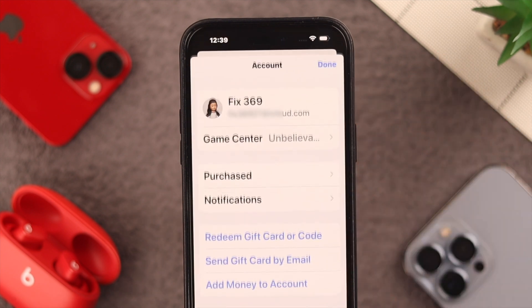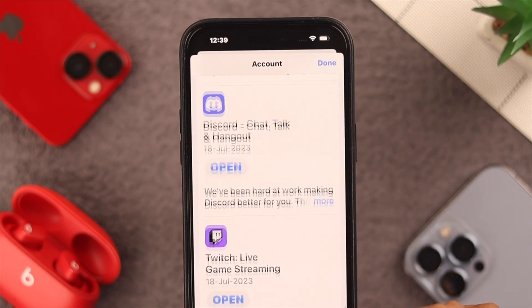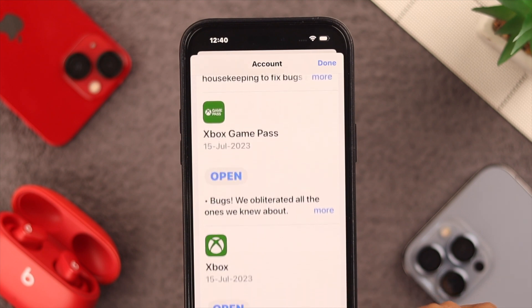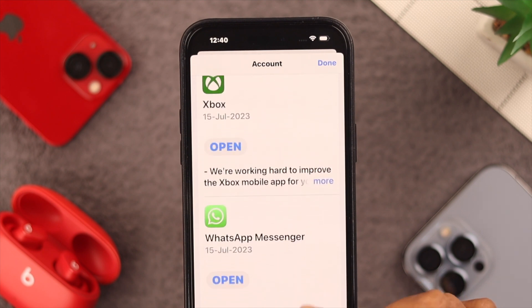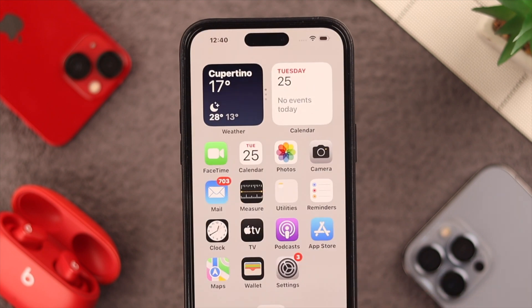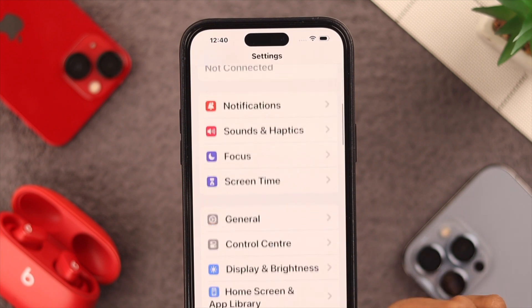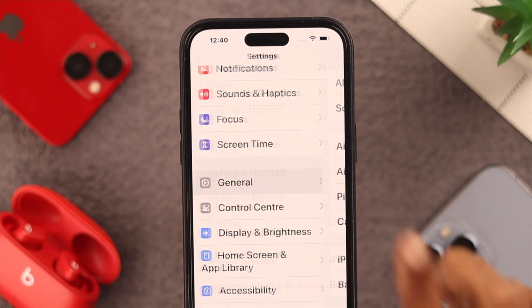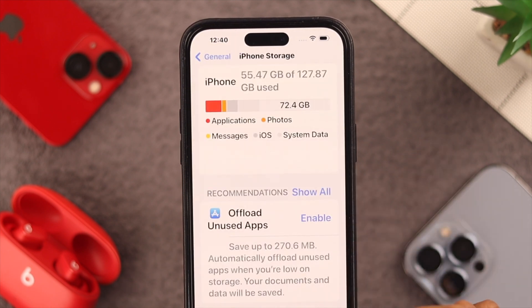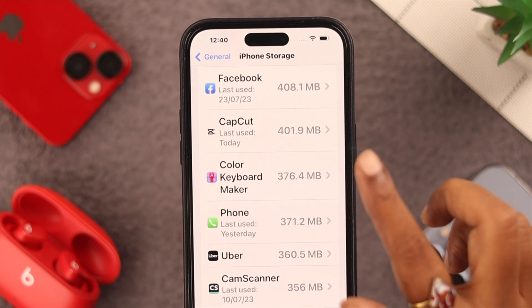After that, go to the App Store, tap on your profile, scroll down, and search for CapCut. If you see an update available, just update your app. Next, from your phone's Settings go to General, and from there to iPhone Storage. Look for CapCut and tap on it.